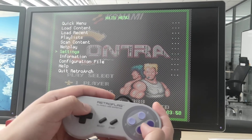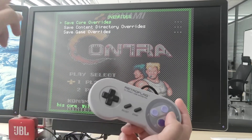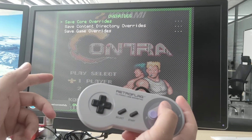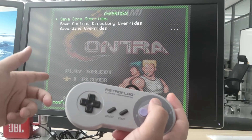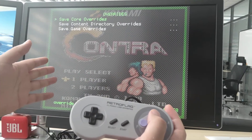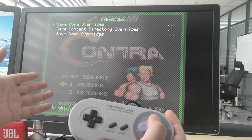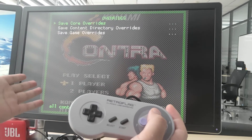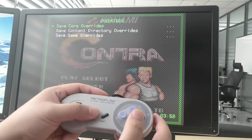Then we need to go to Quick Menu, Overrides, and Save Core Overrides. In this way, the setting will be saved to memory. Next time you launch this game or any other NES game, it will output the picture based on the core provided aspect ratio, so your problem will be solved.